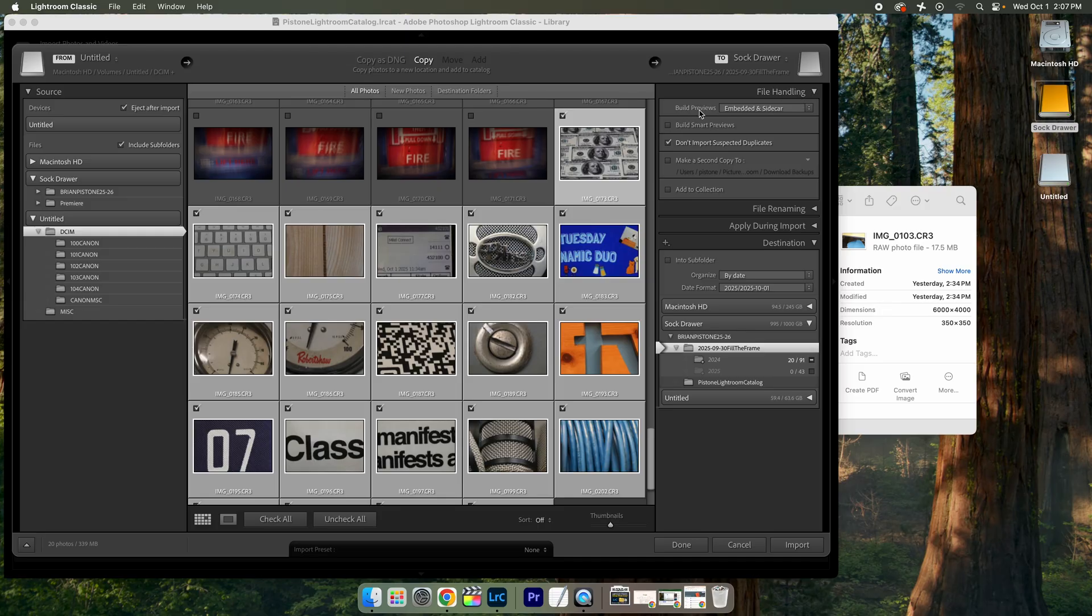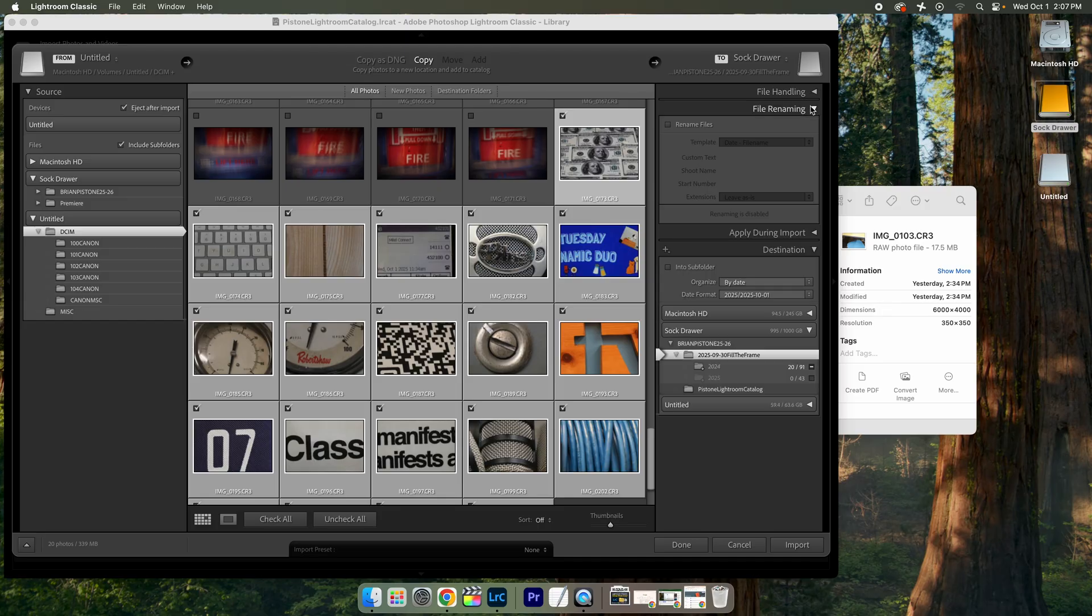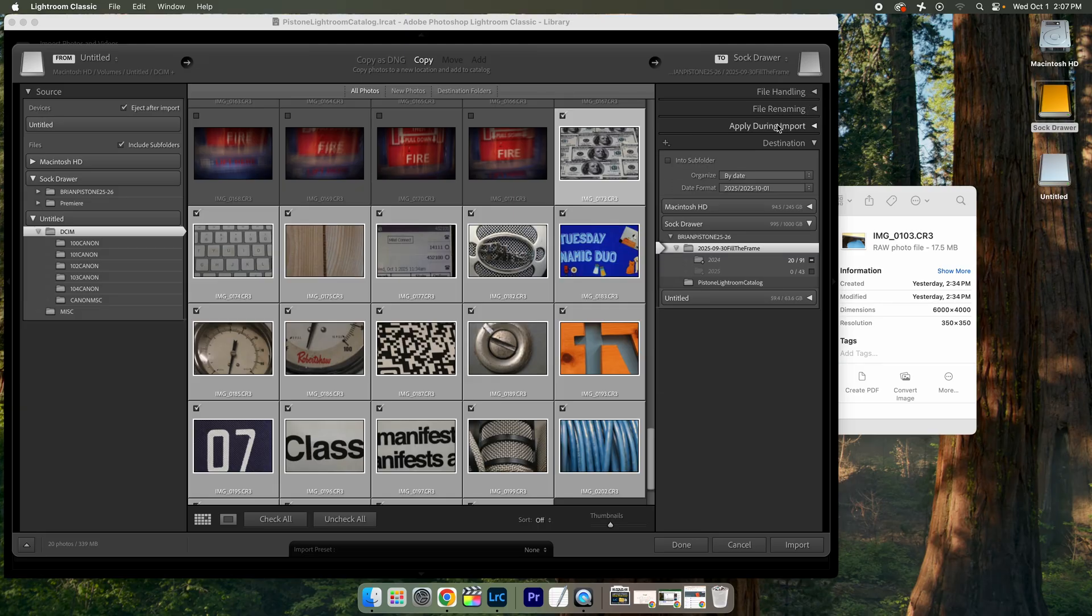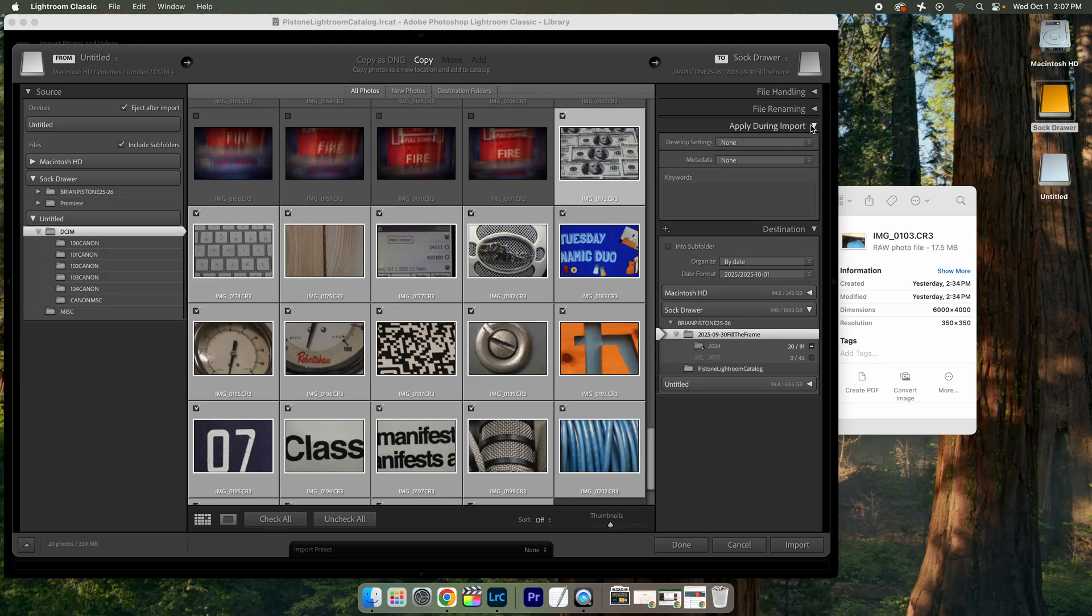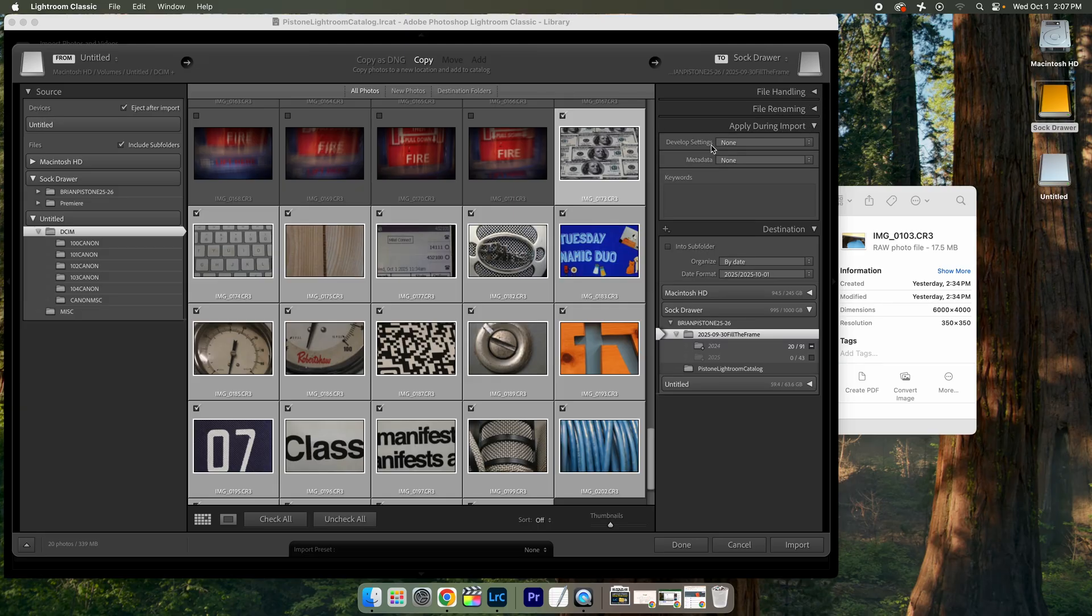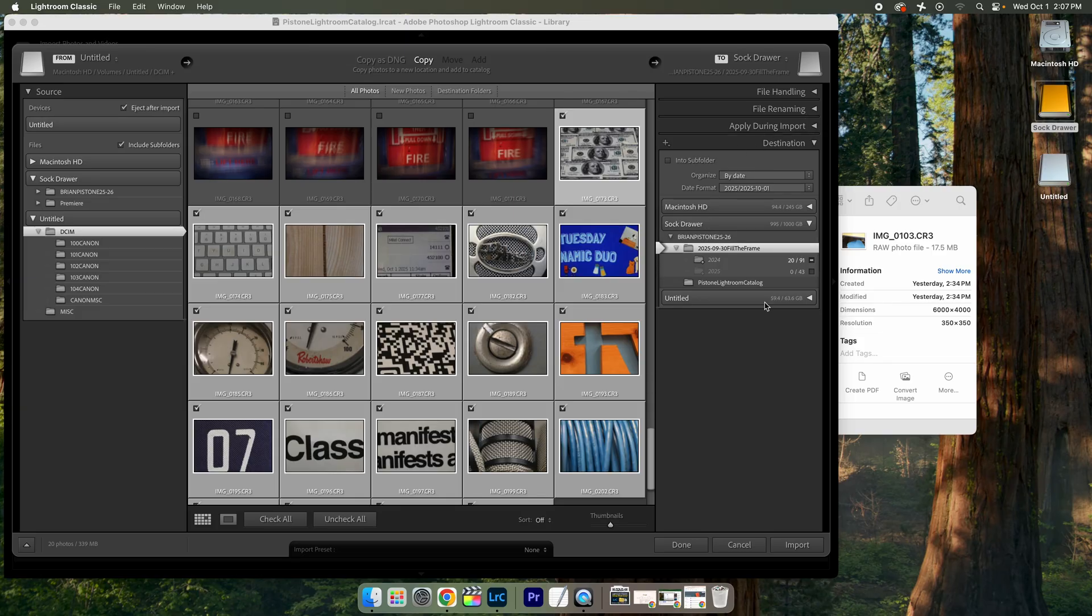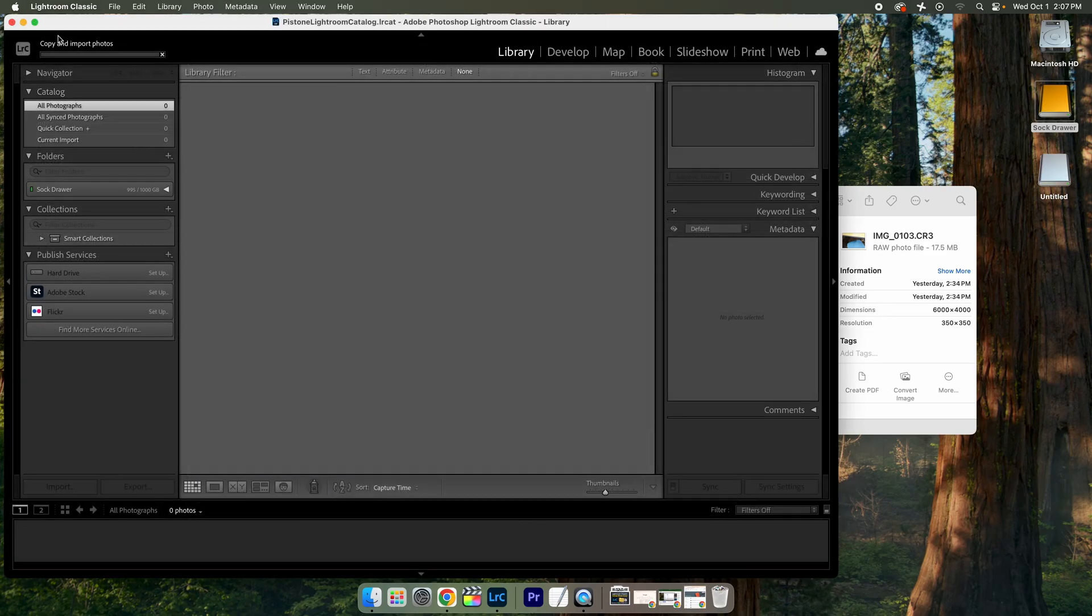Let me just check one more thing. So file handling, we don't have to do anything there. File renaming, we're going to keep the names apply during import. I could do a develop setting that I use regularly, but I'm not going to. I think I'm good with that. And that's basically it. So we're putting it onto this fill the frame folder. So I can say import.